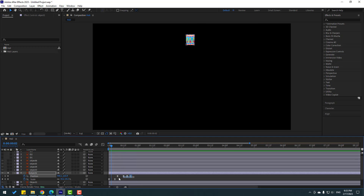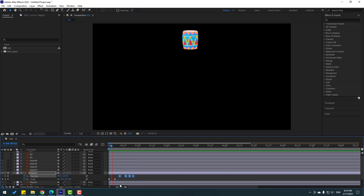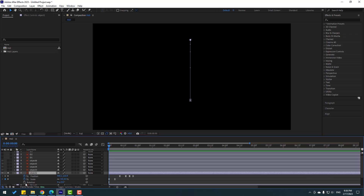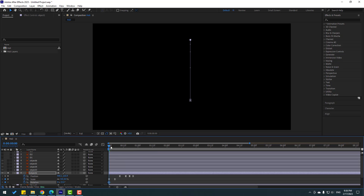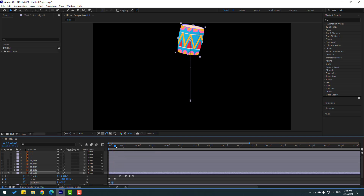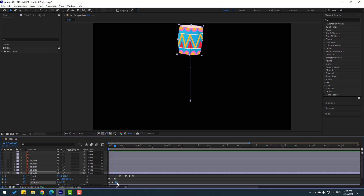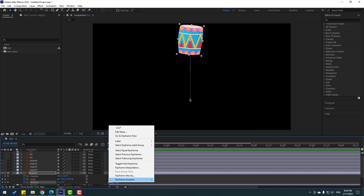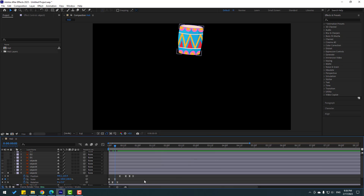Nice. Select this position keyframe and move it right a little bit. Nice. Go to here, hold Shift, press R to make a rotation keyframe. Change rotation to minus 25, go to here, change to 10, and go to here, change to 0. Move to the right, select keyframes, make eases. Let's see again.